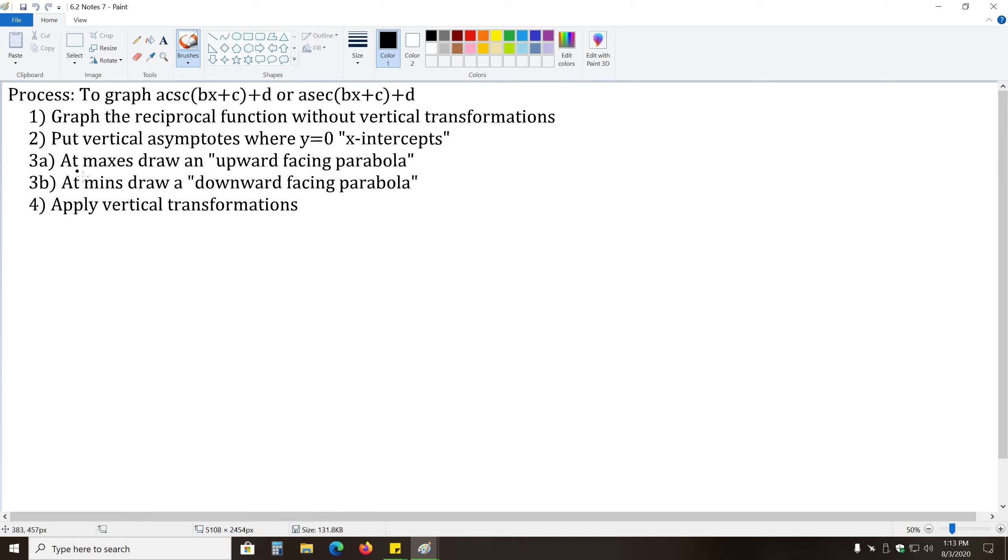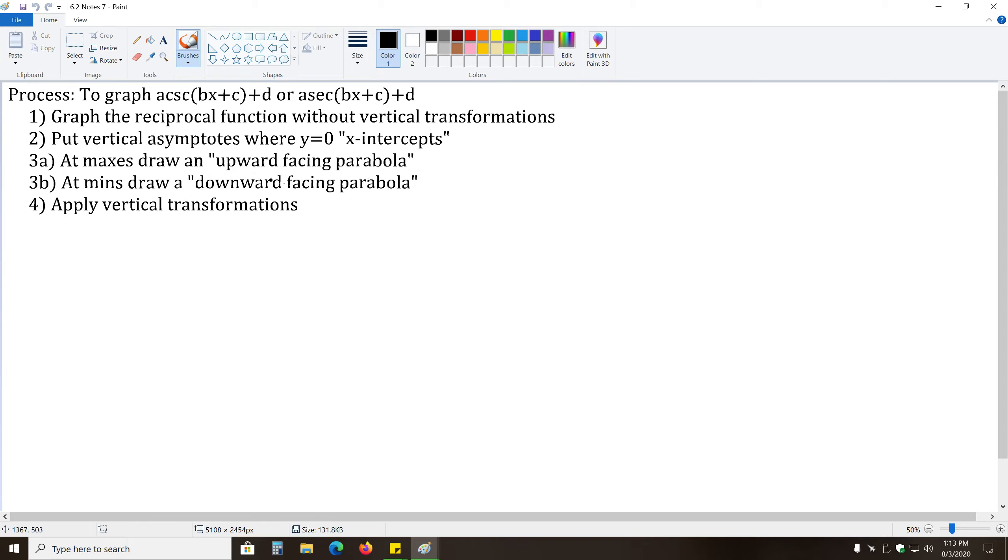We will then draw an upward-facing parabola shape at the hills, or the maxes. And at the minimums, or the valleys, we will draw a downward-facing parabola shape. Again, steps 2, 3a, and 3b are exactly what we've been doing in the last two problems.